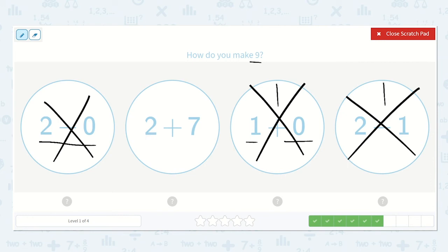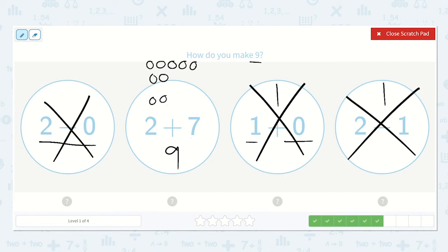Now here we have 2 plus 7. Draw 7 dots: 1, 2, 3, 4, 5, 6, 7, plus 2 more — 1, 2. So that is 1, 2, 3, 4, 5, 6, 7, 8, 9. The answer is 9, and that is what we were looking for.